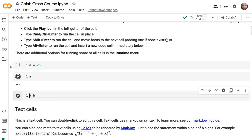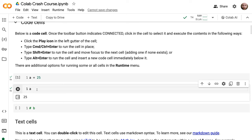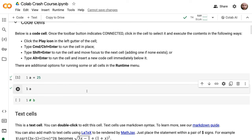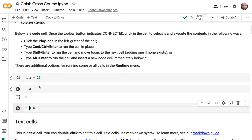There are multiple ways to run cells. You can click the play icon, or use Ctrl+Enter, which runs the cell in place with your cursor staying there. Shift+Enter will run it and then move to the next cell, which is the one I use most commonly. You can also use Alt+Enter to run a cell and automatically insert an empty cell below. If you're on the last cell and do Shift+Enter, it will do that by default.